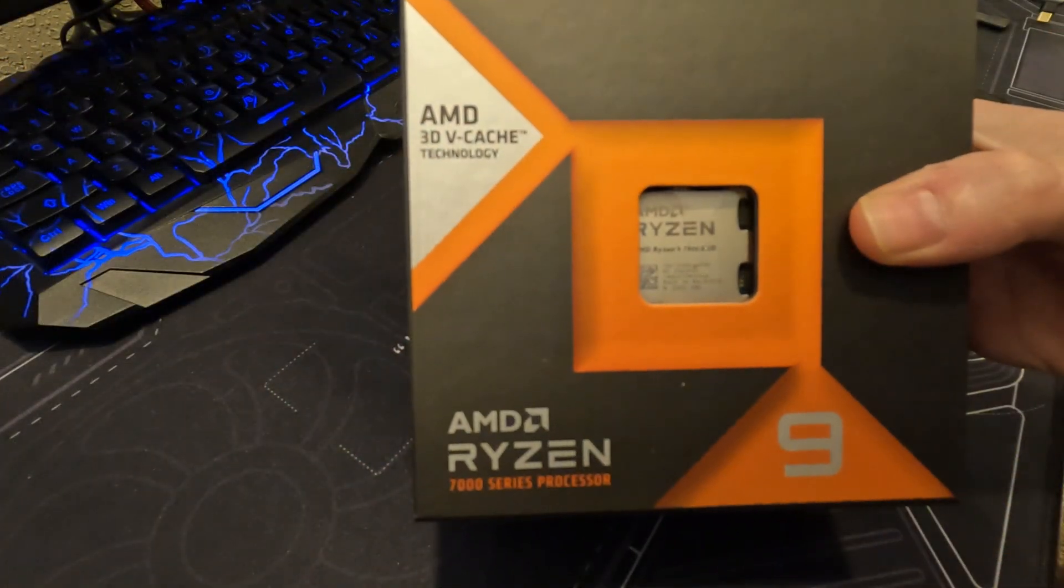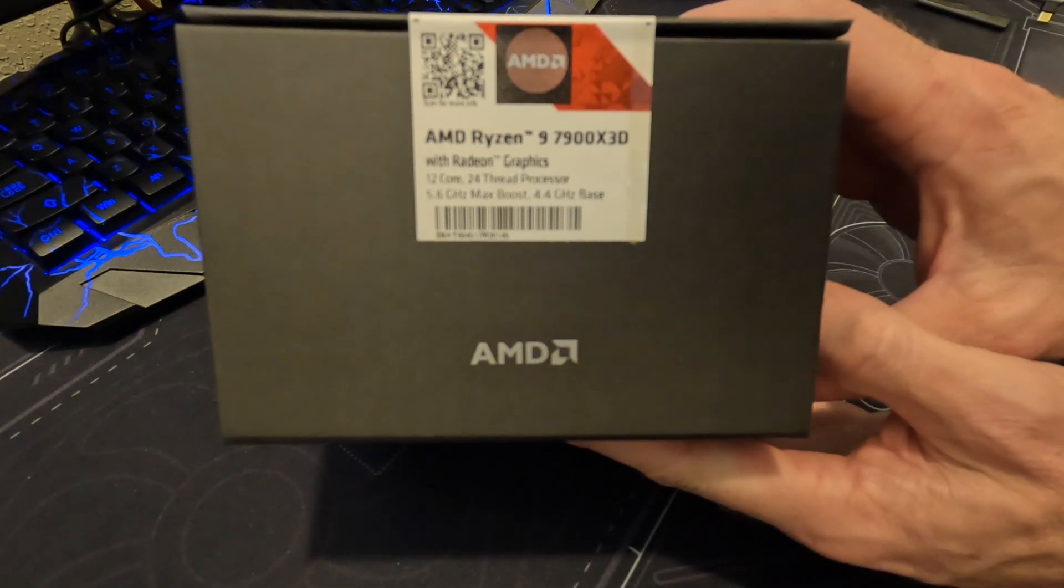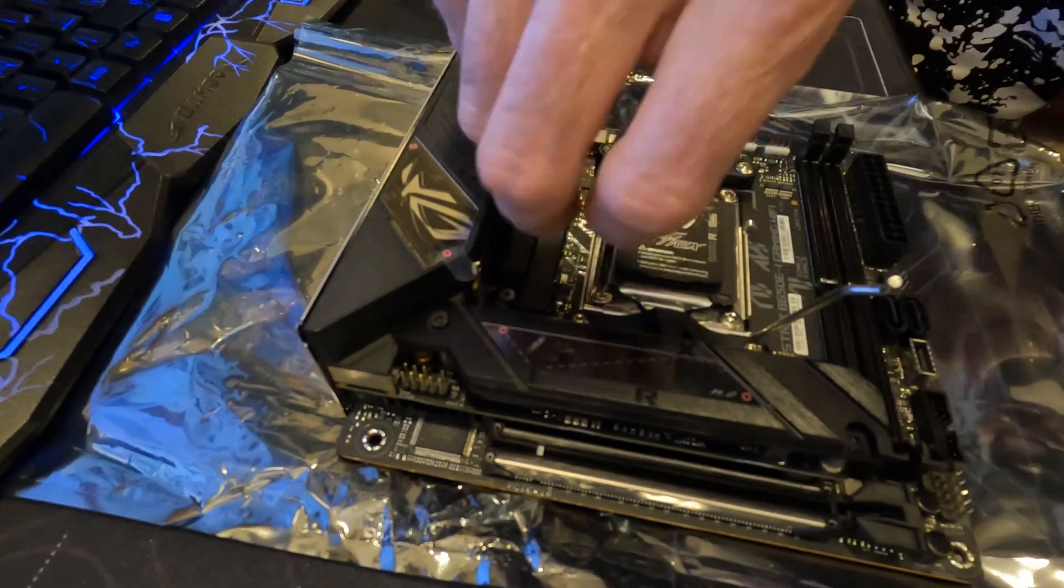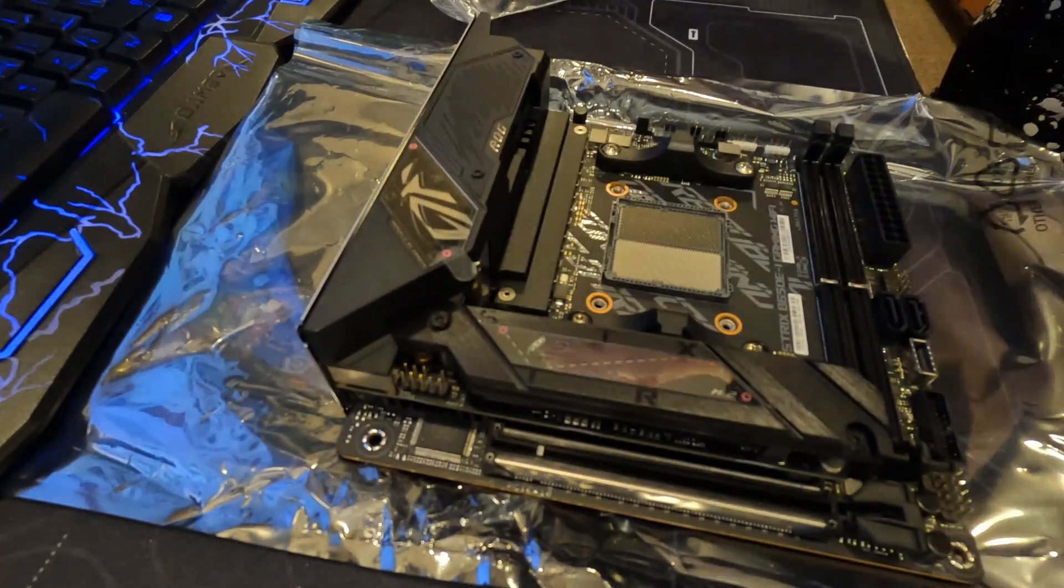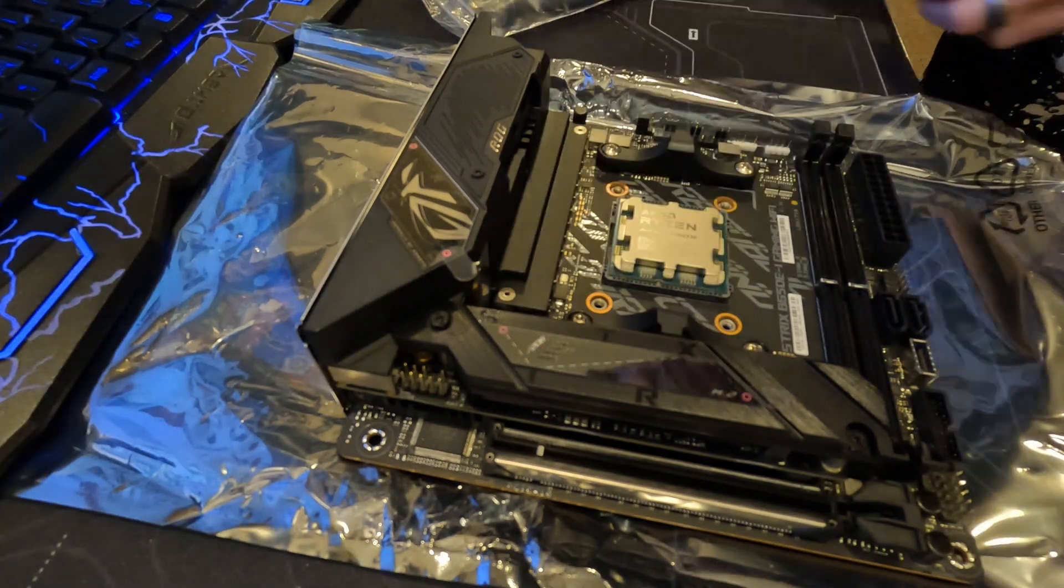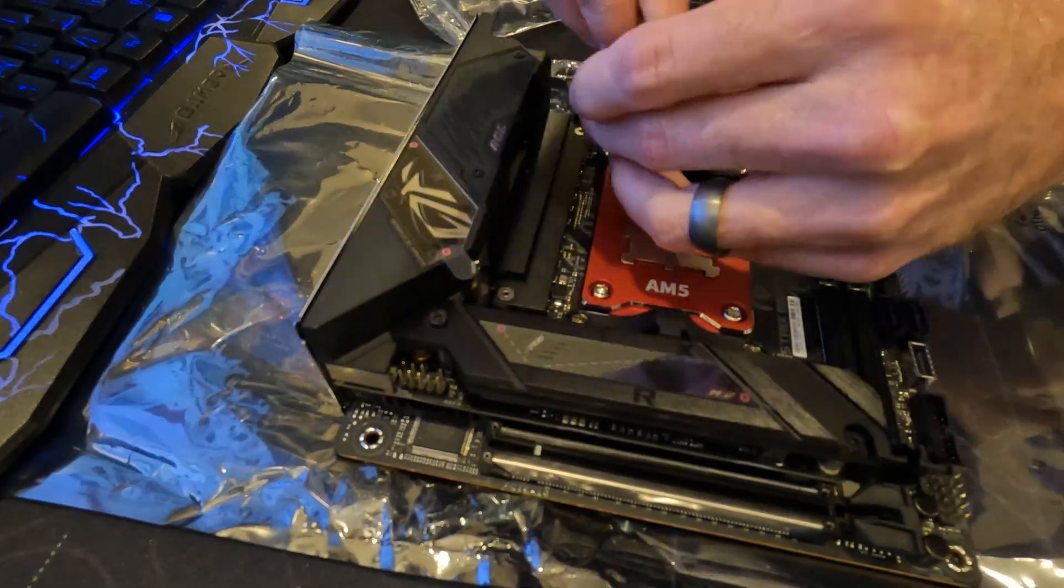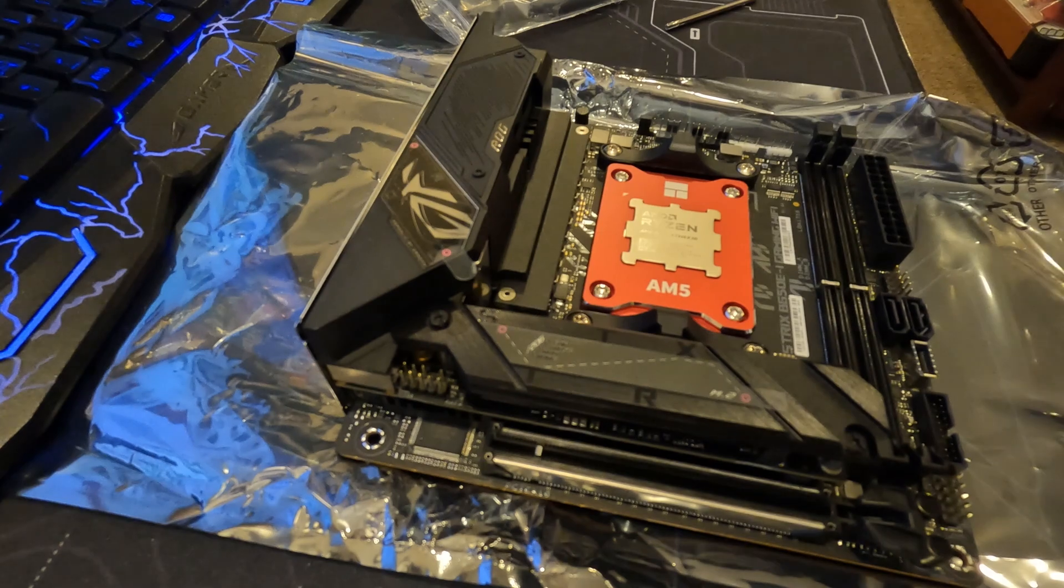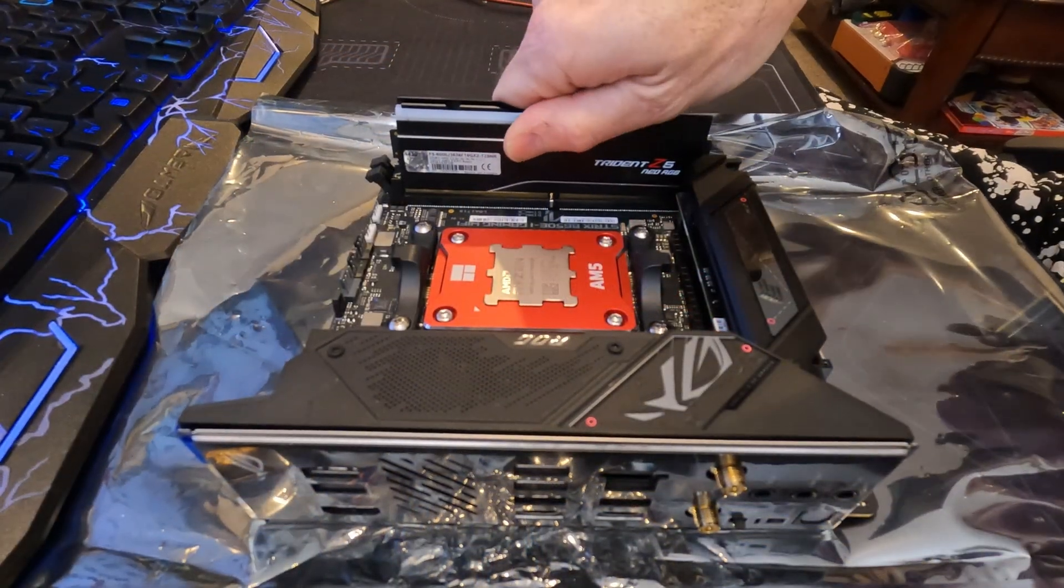As for the CPU, we're using the 7900X3D. We will also use a CPU frame because just like the 12th and 13th Gen Intel, there's an issue with the ILM deflecting the top of the CPU lid and creating an uneven surface for the CPU cooler contact. These have been proven to work well for the 12th and 13th Gen Intels and I expect the same results with this setup.